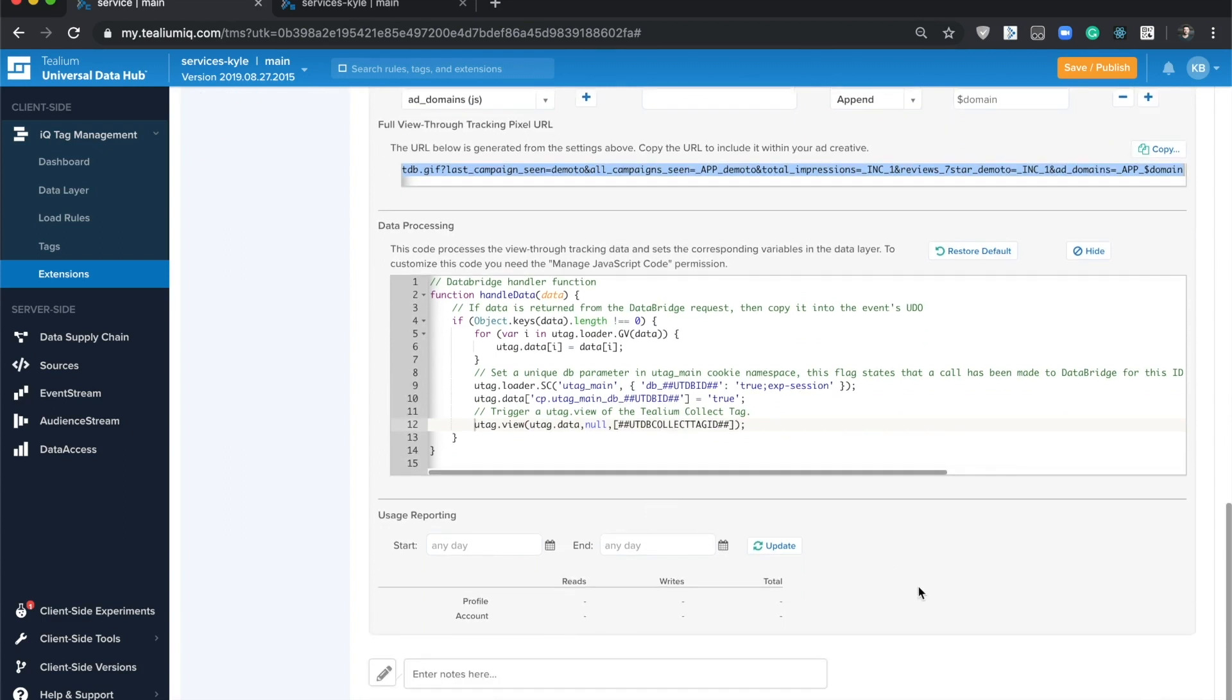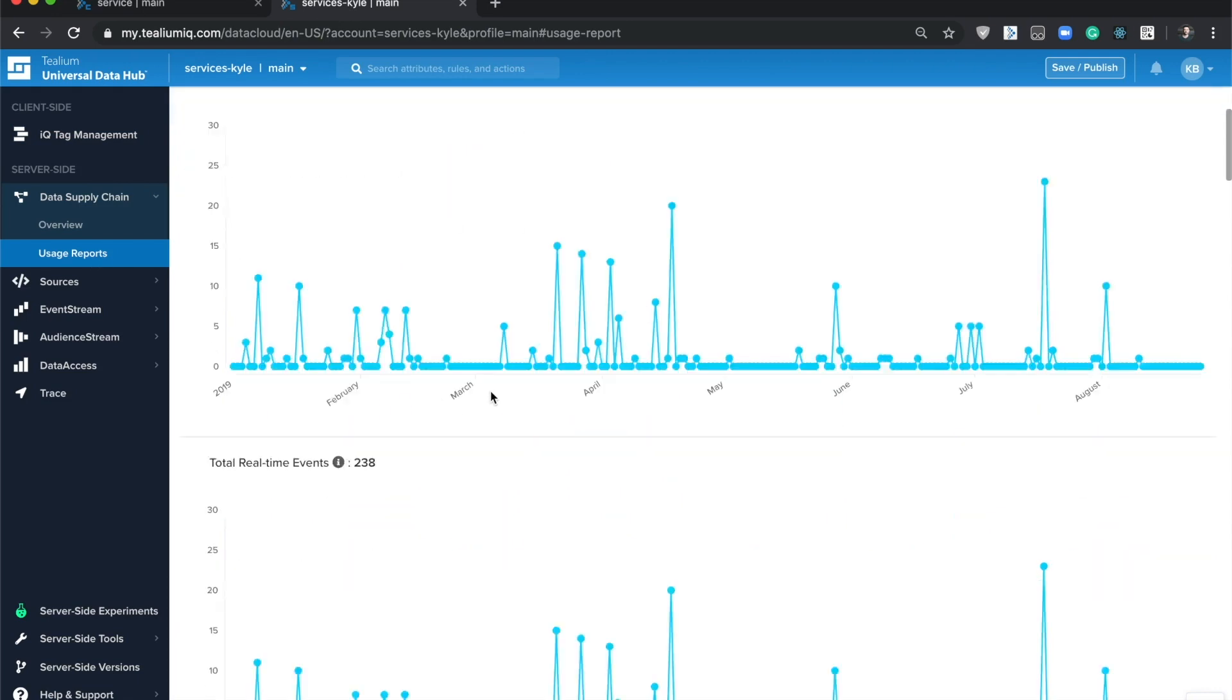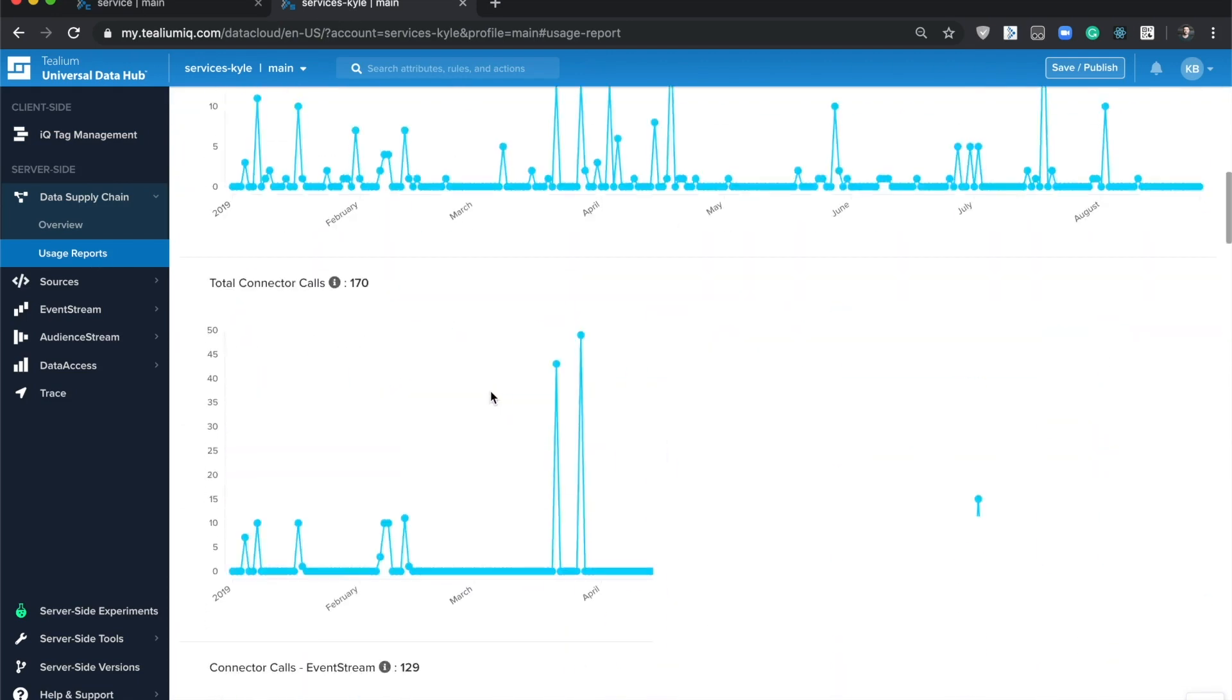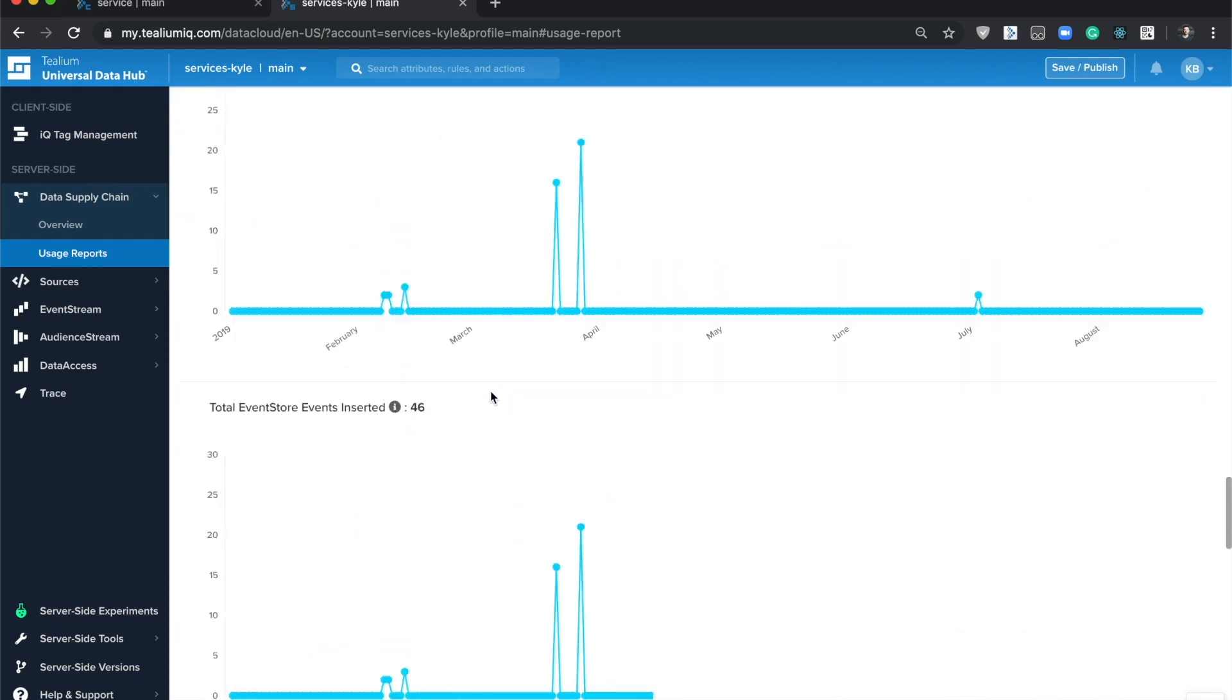Once you're done, you'll see usage reporting here within the extension itself, and you'll also have access to usage reporting in the UDH usage reports down here at the bottom.